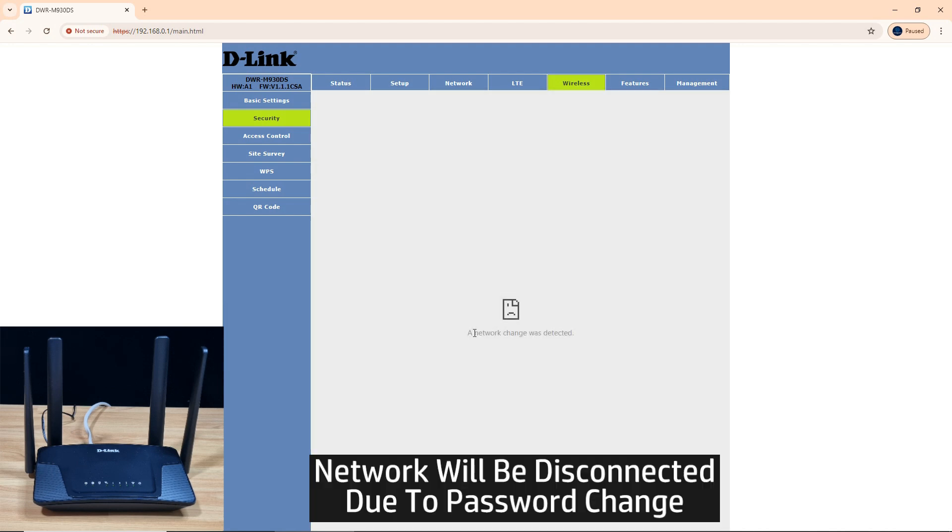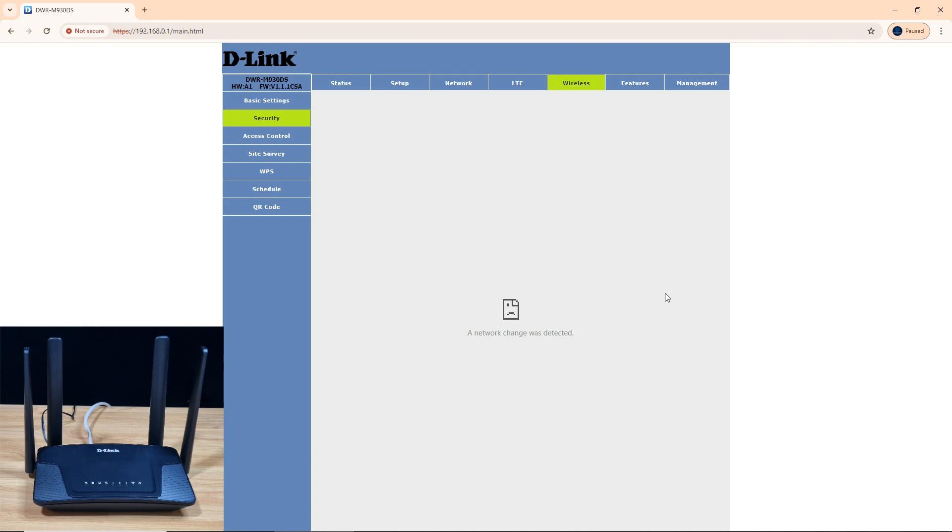Once again, you will get this message: a network change was detected because now your password has been changed. So let's go to your wireless settings.